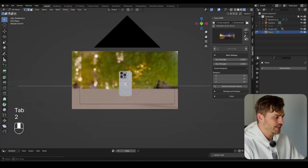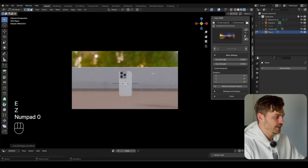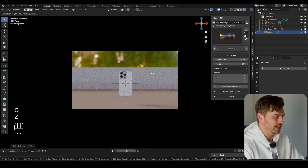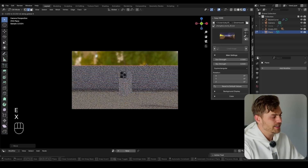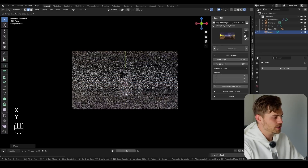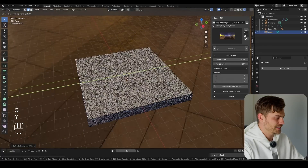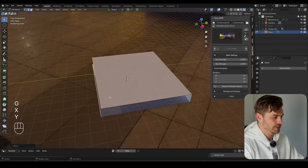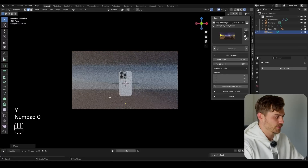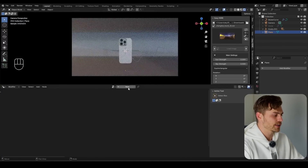I'm going to bring this upwards by pressing E and Z, and see how high it can go — somewhere around here should be fine. Then E and Y to bring it towards us to approximately the same length. G and Y to bring it over here. This plane will be used to add an interesting texture.